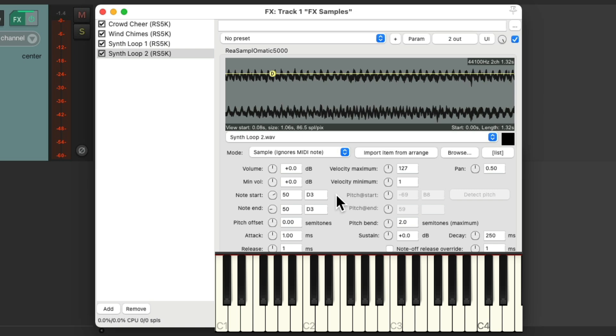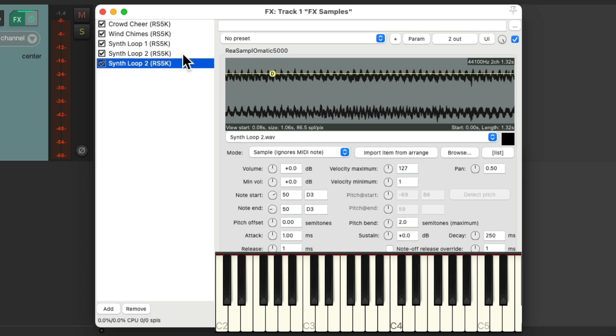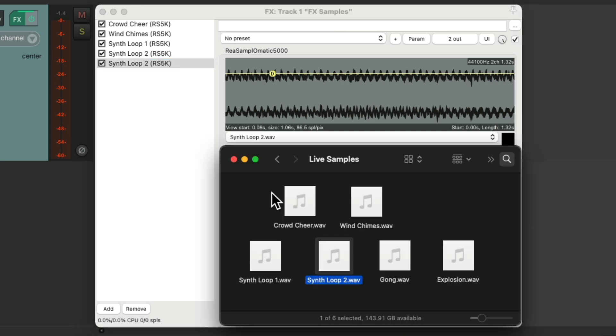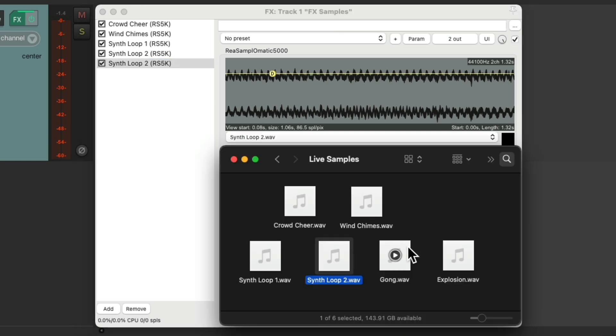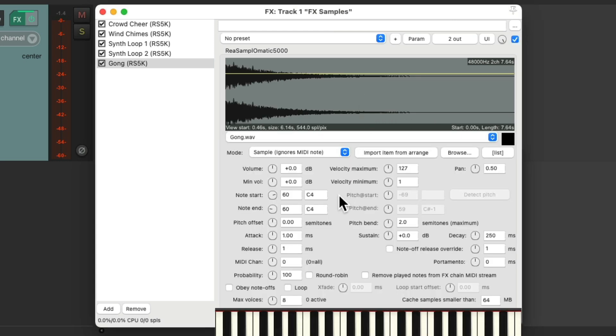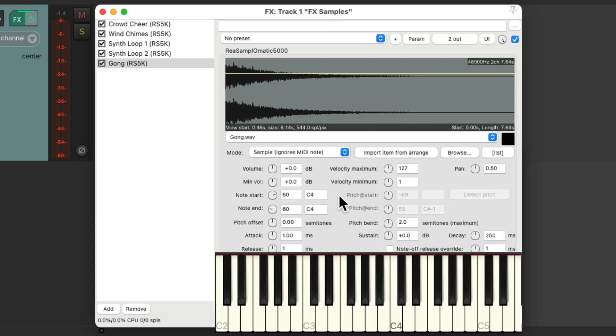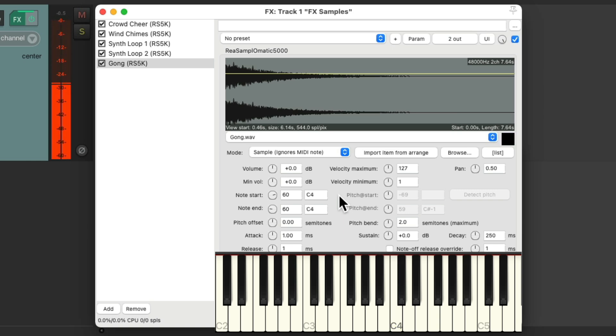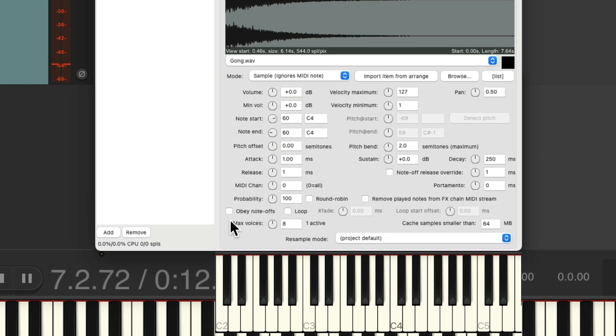So now let's add the gong. We'll duplicate this again. We'll put it on C4. Double click. Drag in the gong and drop it. Now the gong is triggered with C4. Again, completely if we leave this off.